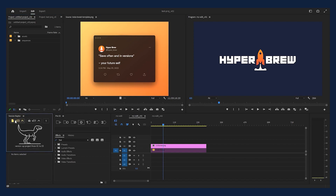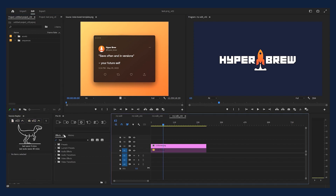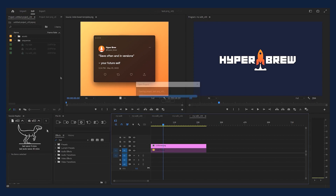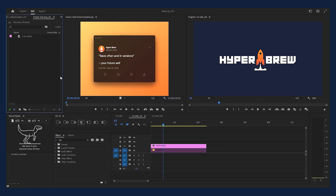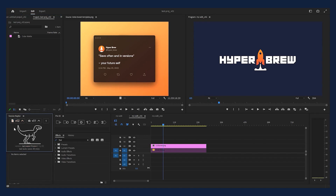In the end, Version Raptor is a simple tool that helps manage versions in your daily Premiere Pro and After Effects workflows. Thanks for watching, and don't forget to save often and in versions. If you do forget, Version Raptor is here to help. Cheers!